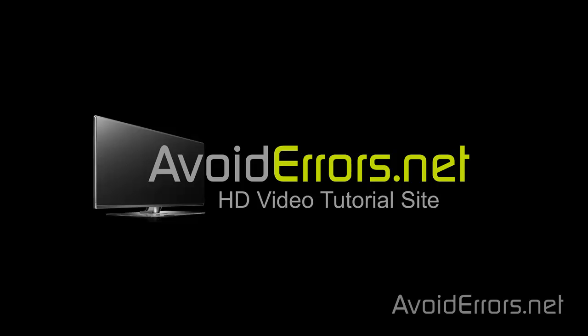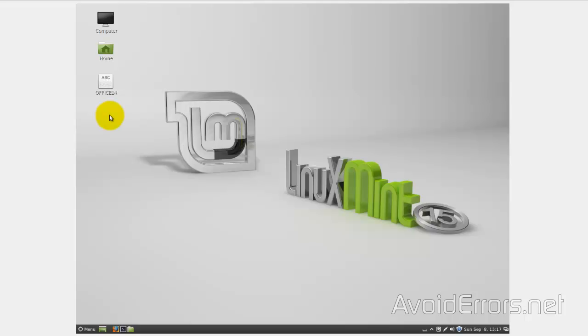Hi, my name is Miguel from Avoiderrors.net. In this tutorial, I'll be showing you guys how to install Microsoft Office 2010 on Linux Mint 15.